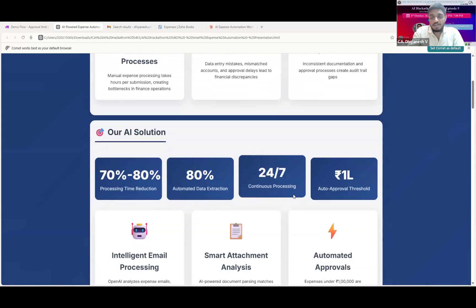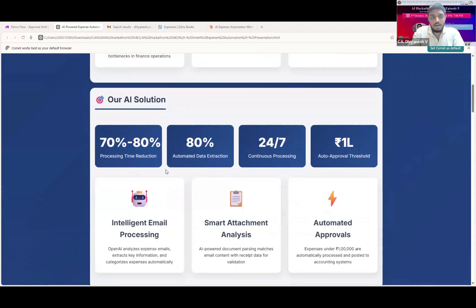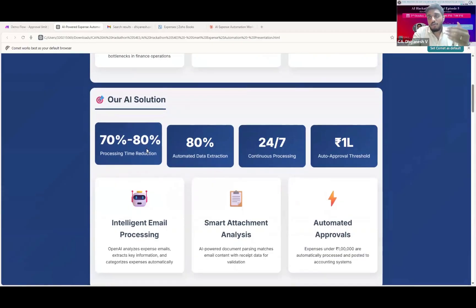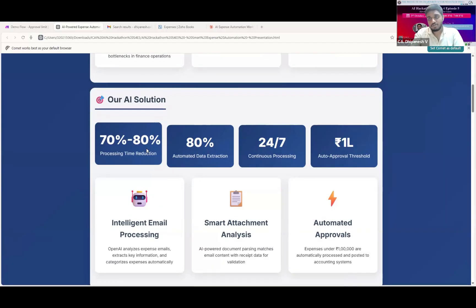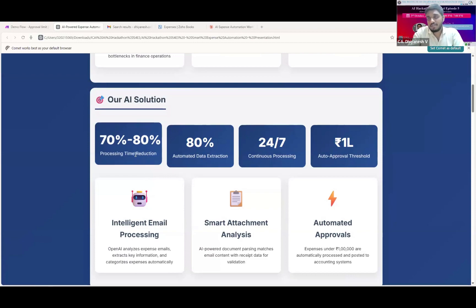The AI solution I have built has provided a 70 to 80 percent processing time reduction. In traditional cases, we get an email with attachments, analyze the attachment, and an accountant has to go to the accounting software, tag the specific account ID and post it. All of this is taken care of by the automation, resulting in a 70 to 80 percent reduction in human time.